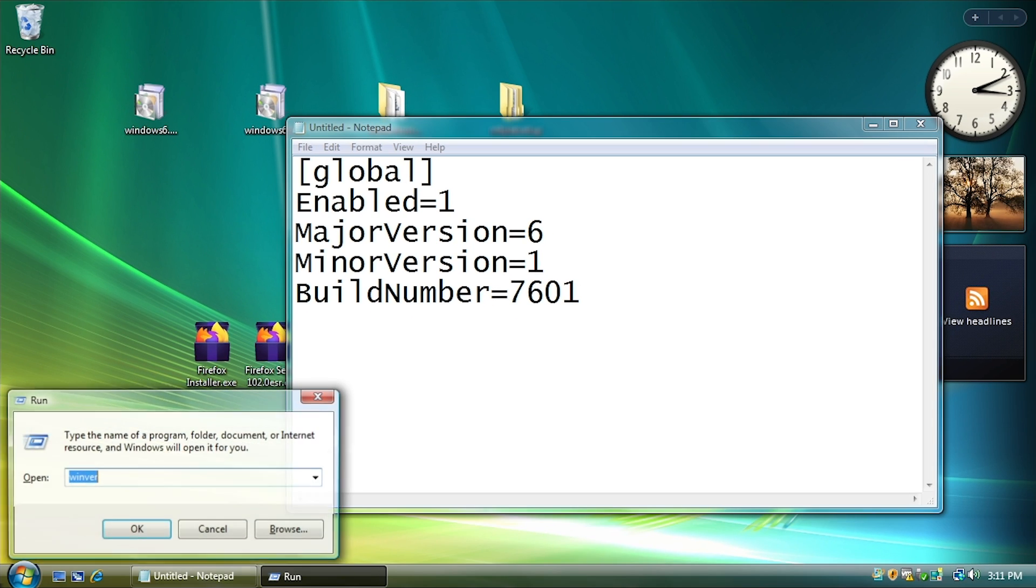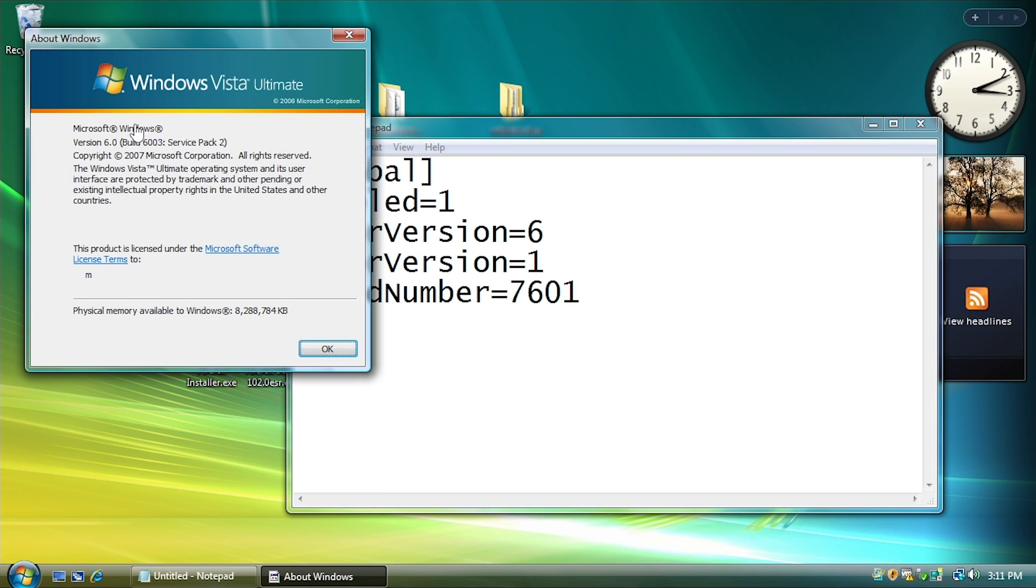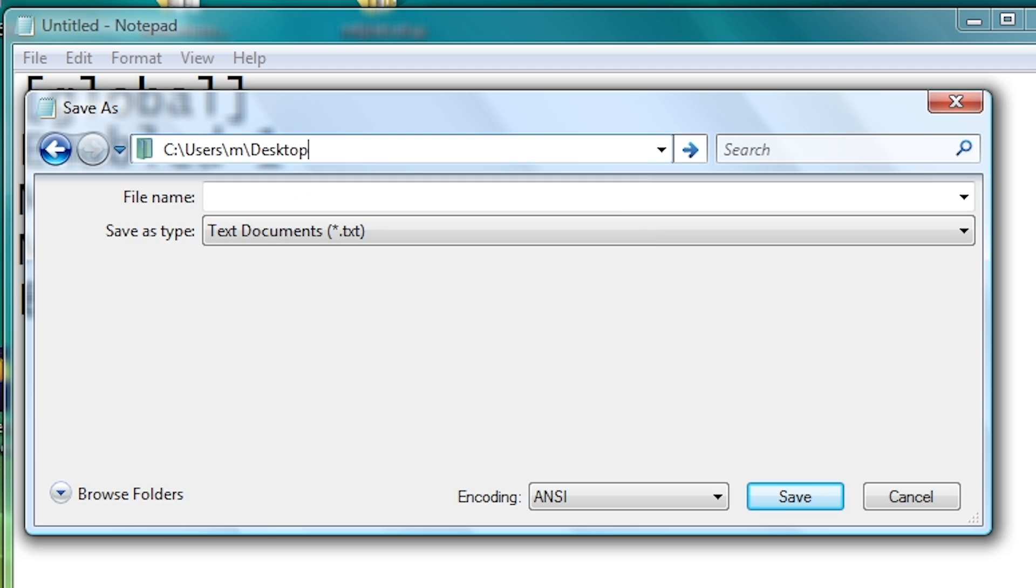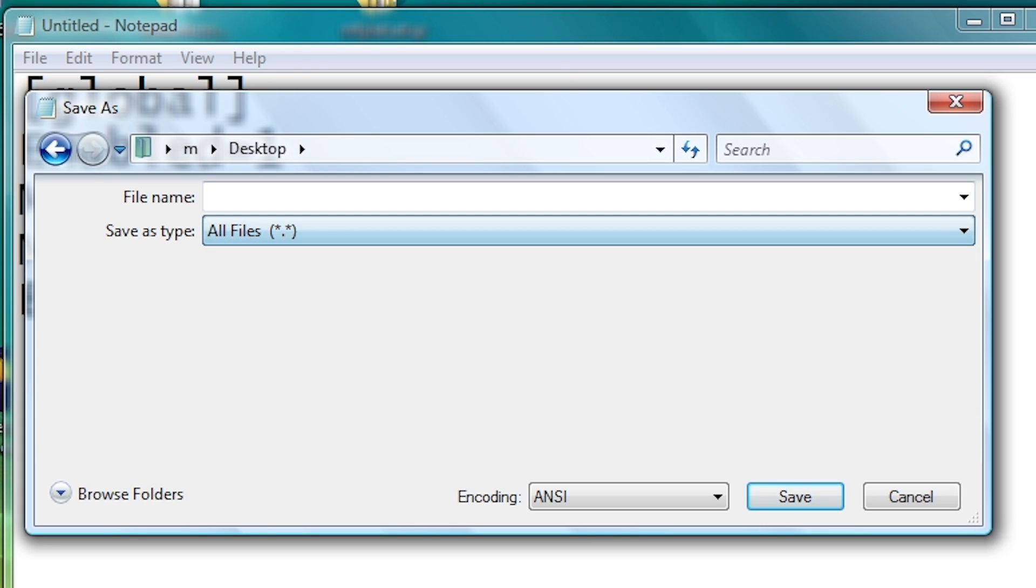So let me just open up Winver here, and I'll show you again. It's reporting 6.0, build 6003. So I'm going to go ahead and save this to my desktop, because we're not going to be able to immediately save it to the Windows folder, because the application is not running under elevated privileges. So we're going to save this as a change the file type to all files and call it osver.ini.